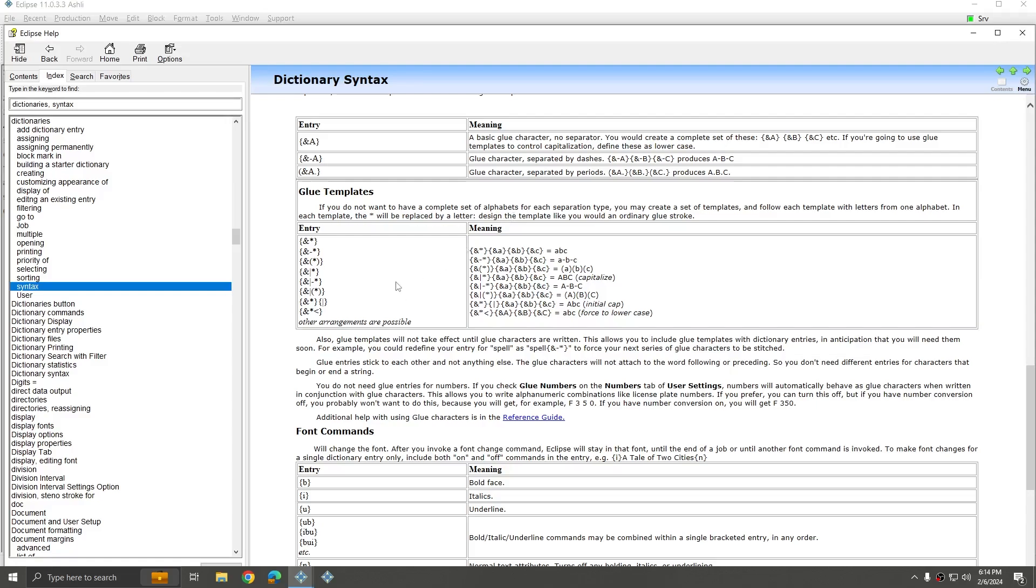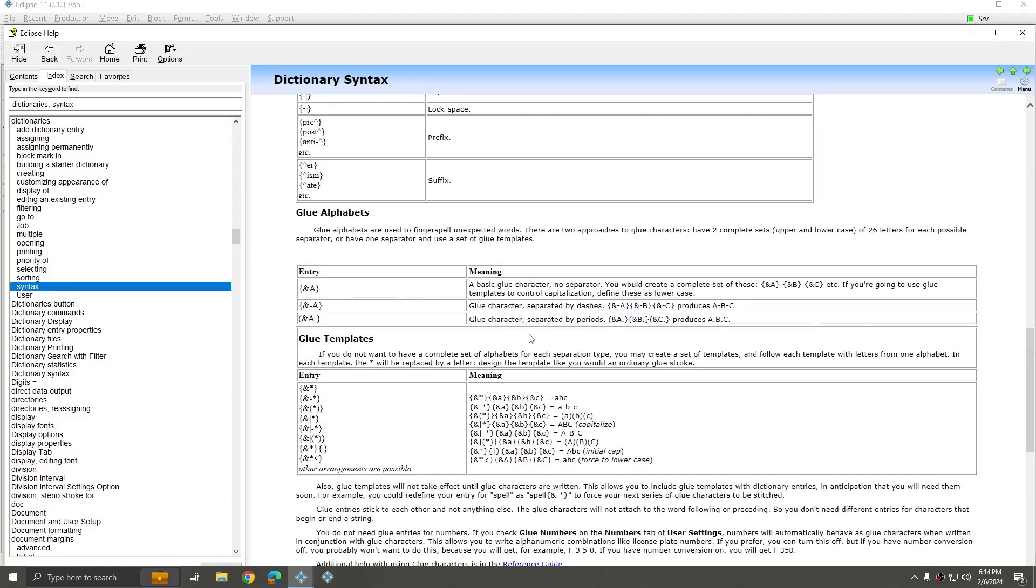Glue alphabets really do have a lot of expandability. And if you understand how the glue templates work you can really cut down on the necessary strokes that you need to have in your dictionary in order to achieve all of the different possible glue outcomes. And for some people that's very important.